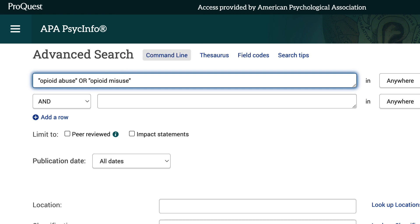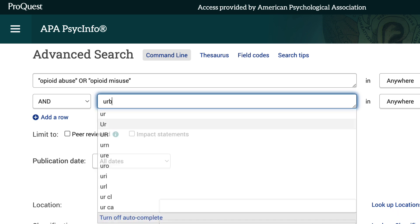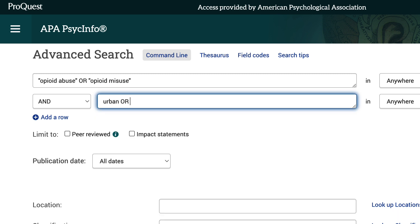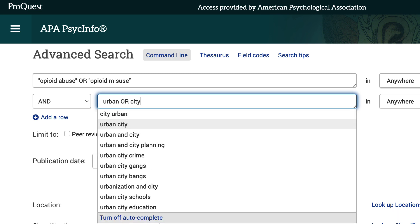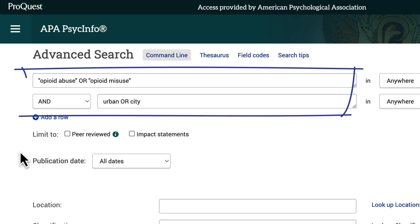Now I'll need to search for my second concept, urban environments. In the second box, I'll type urban or city. Searching this way tells the database to look for items that address either opioid abuse or opioid misuse, and urban or city.